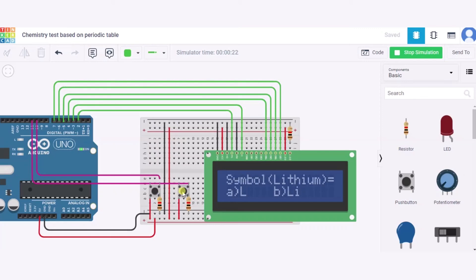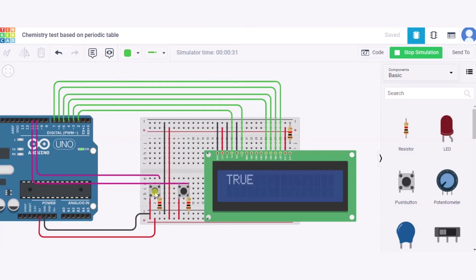Lithium: Li. Lead is the metal... non-metal? Yeah, it does matter. Okay, silicon is metalloid. Yes, true. Yes, this one is also true.